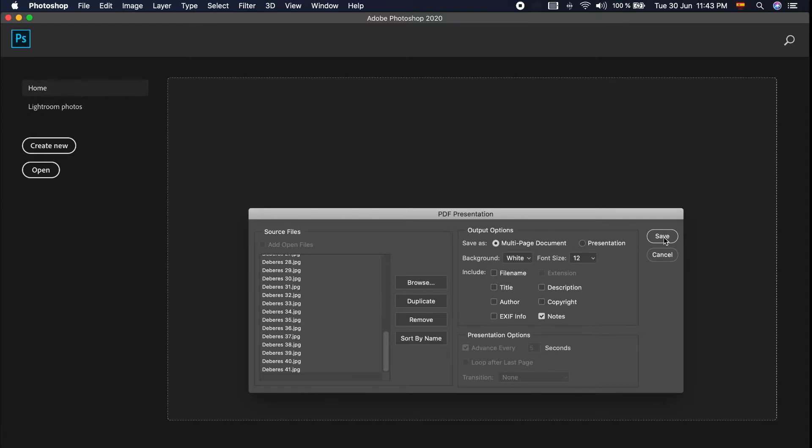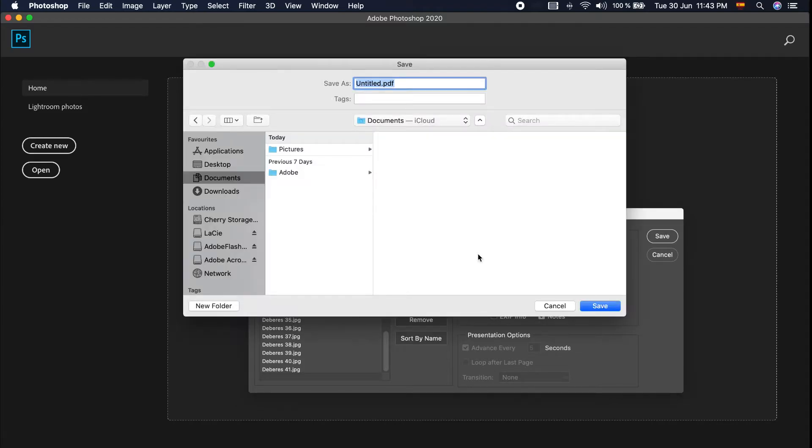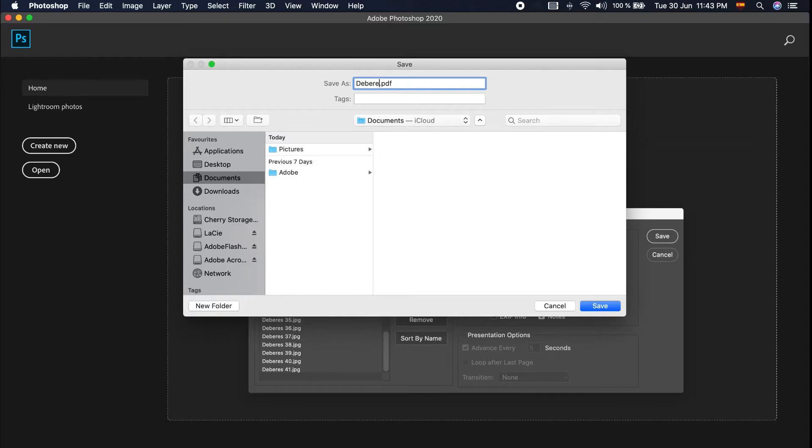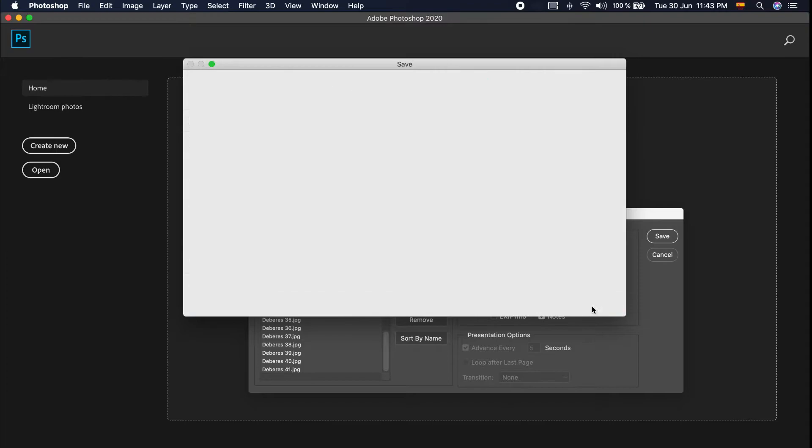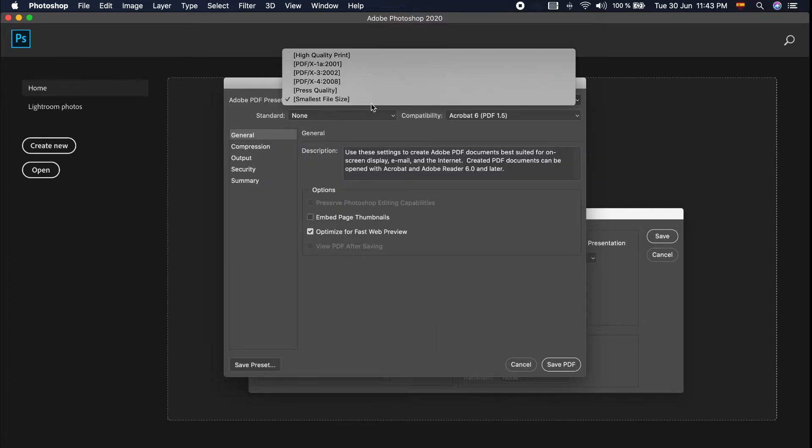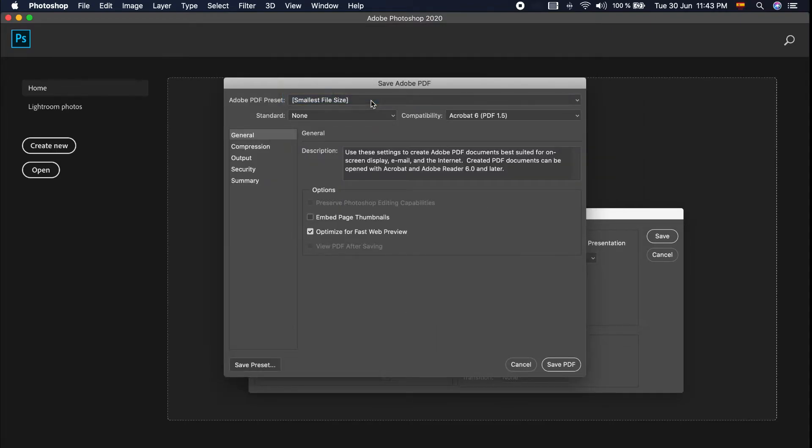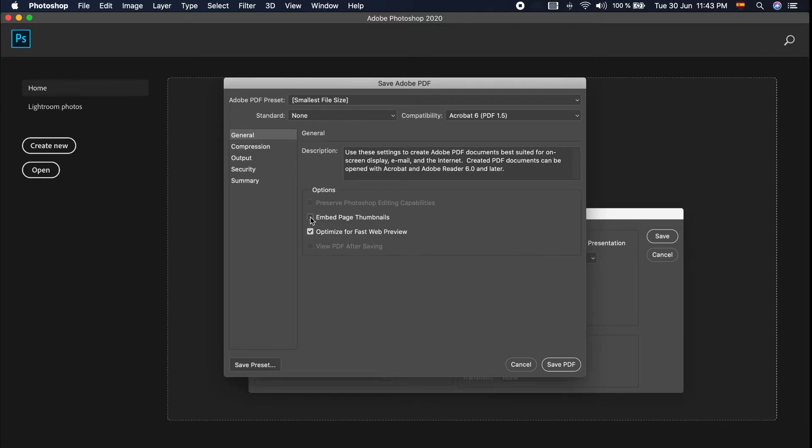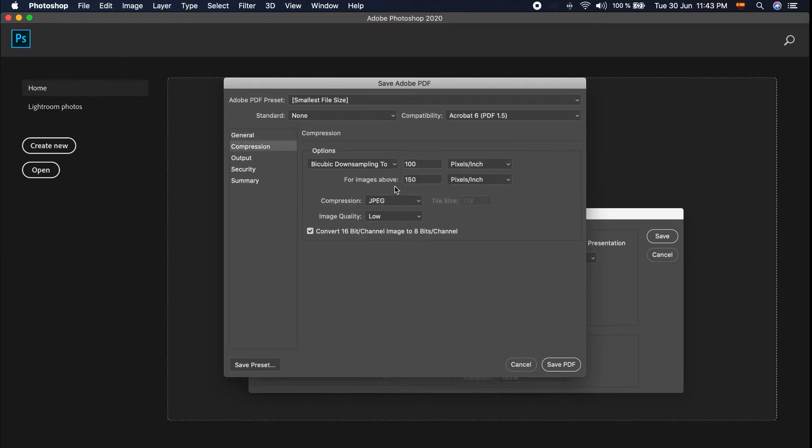Save. We will save this one. And we will put in the smallest of file size. Optimize, fast web preview, compression.